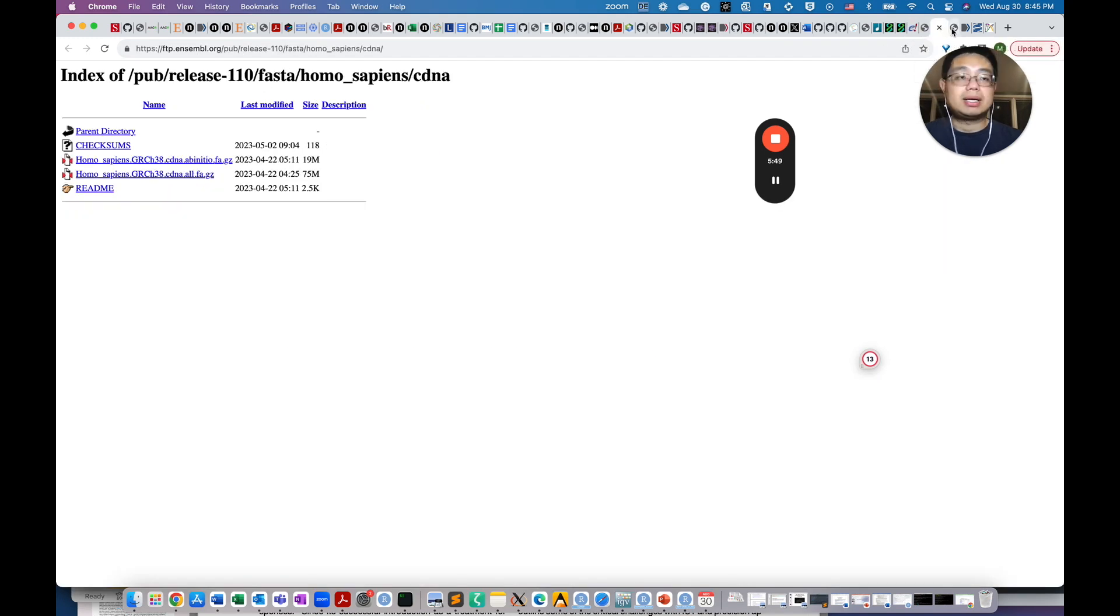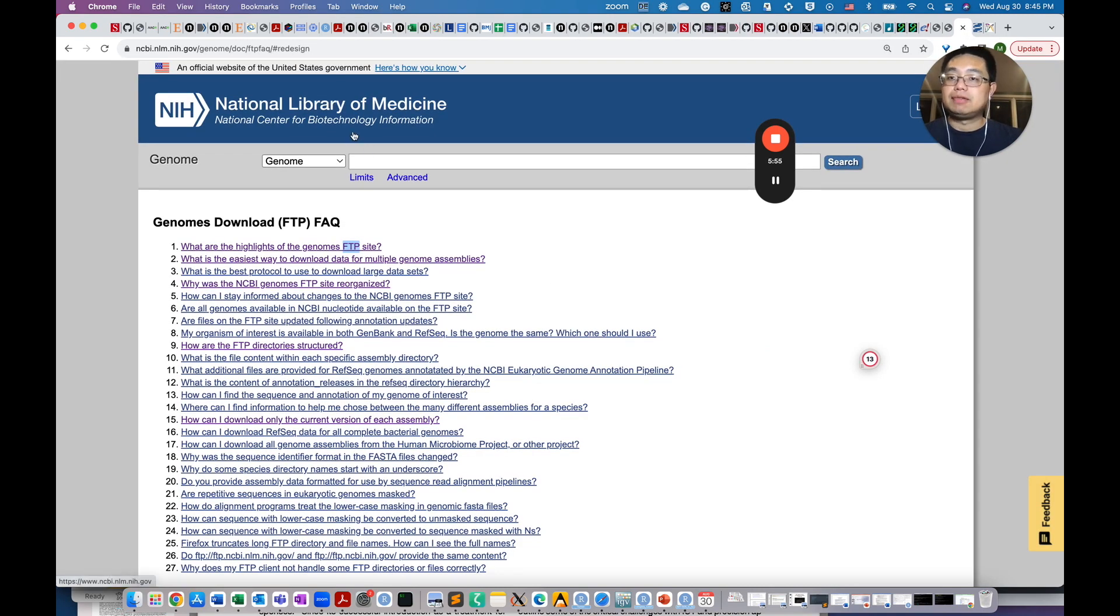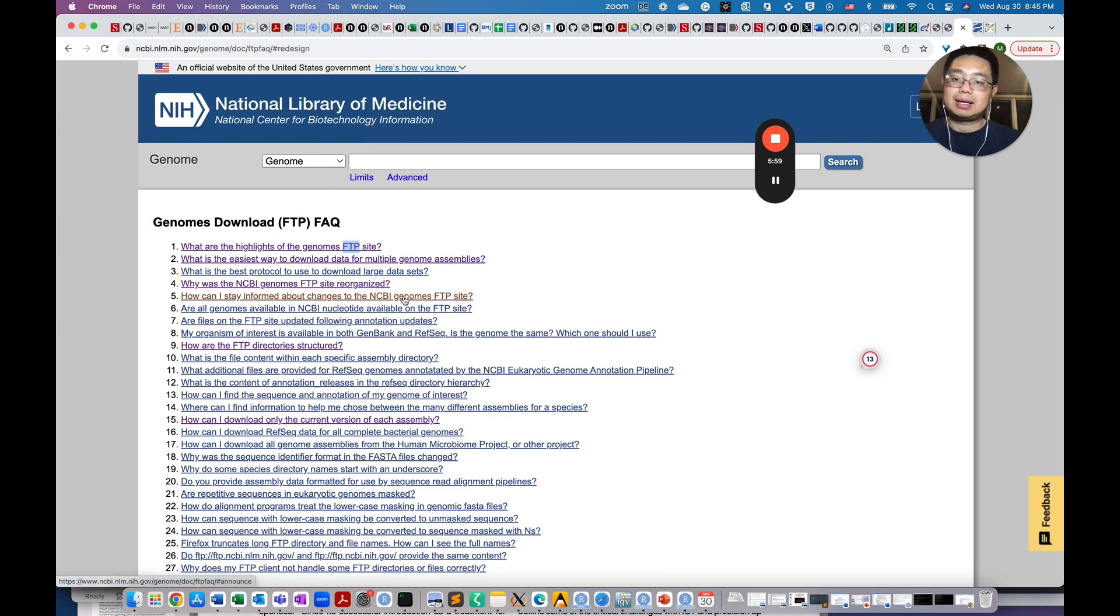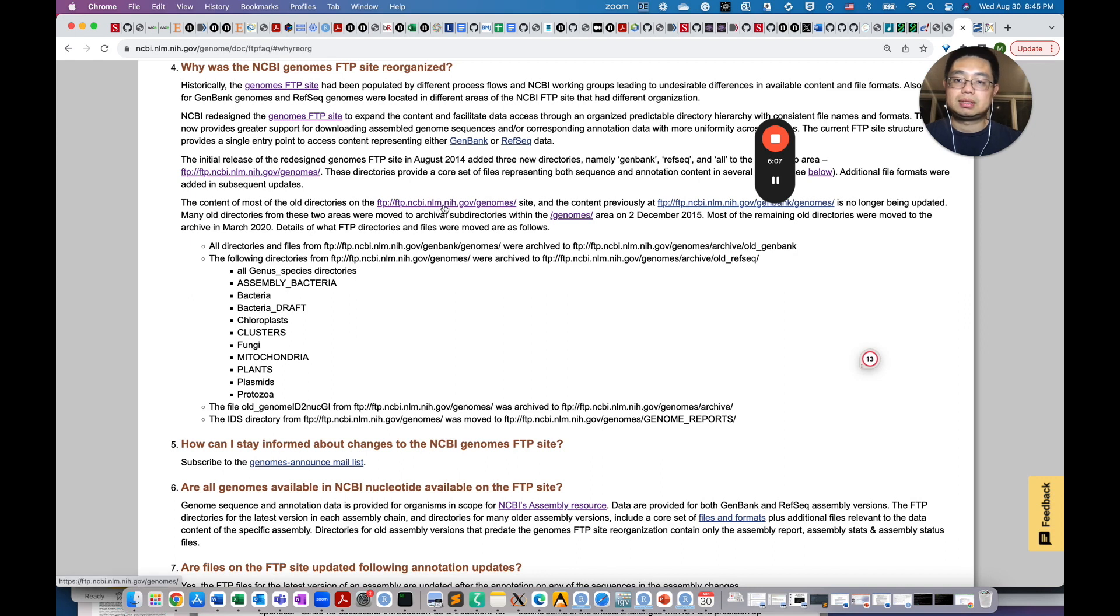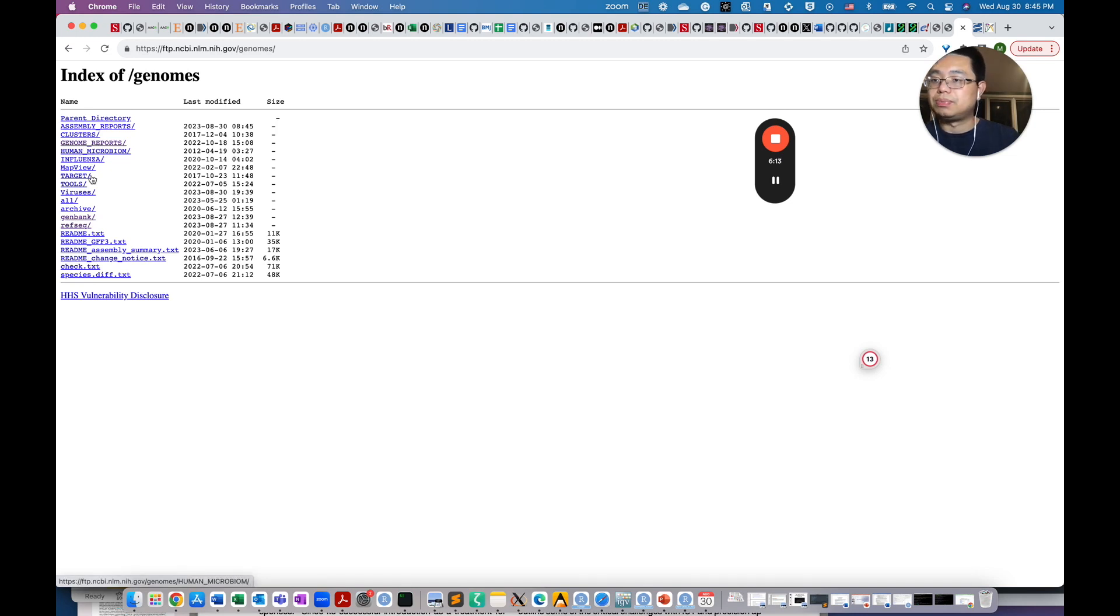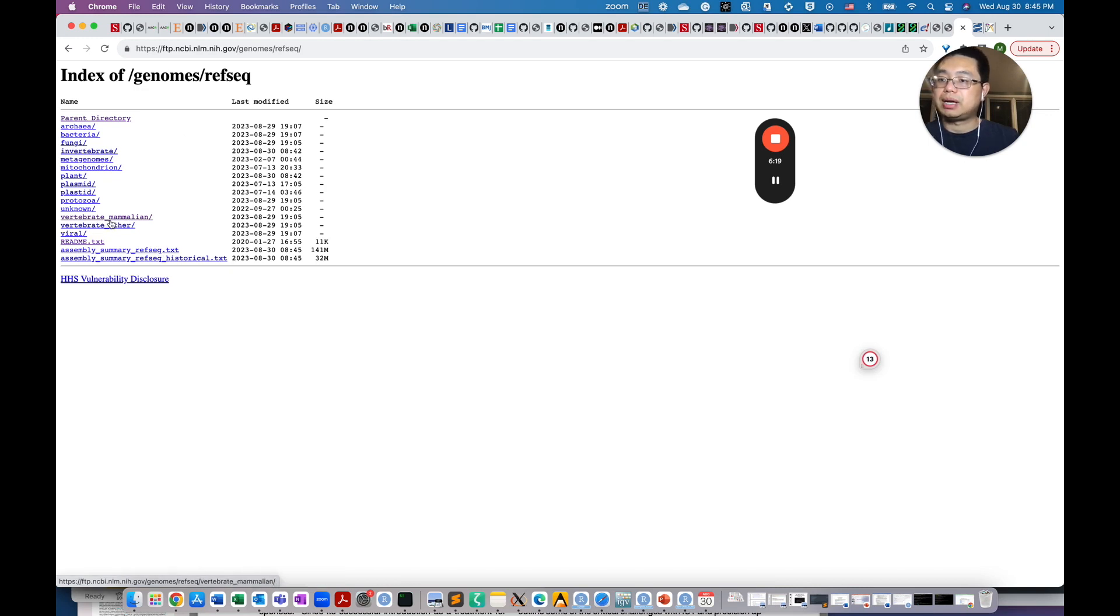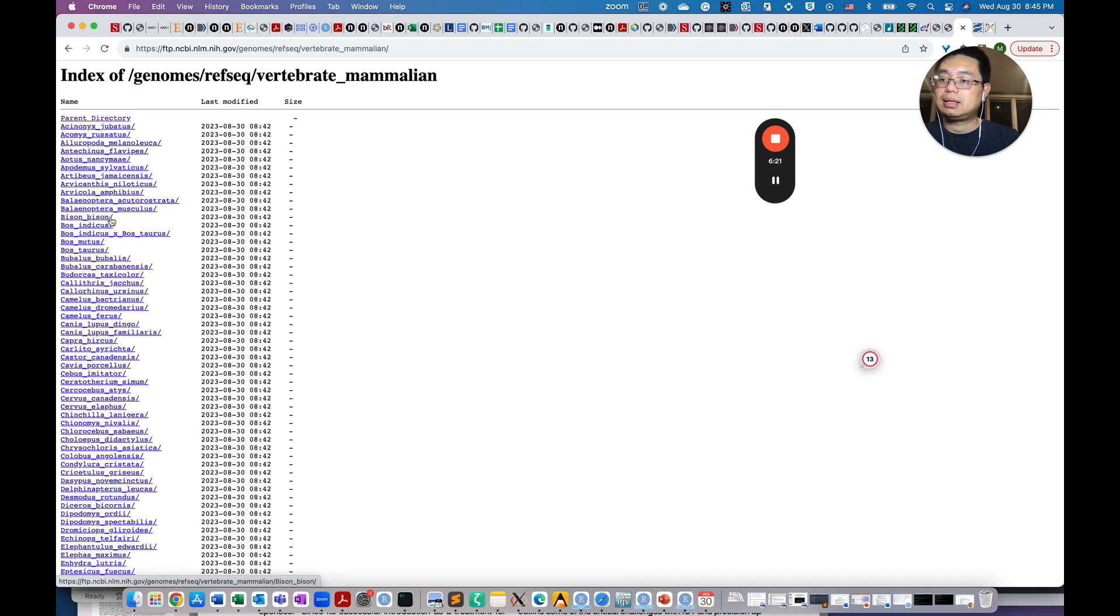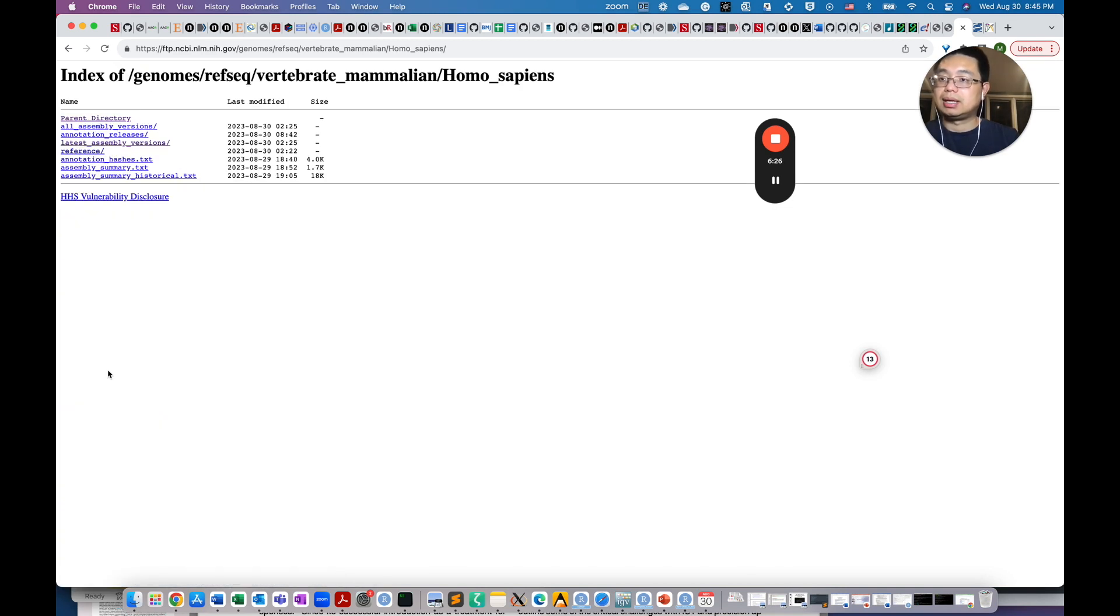The next place that you can get those files is the NCBI. If you Google NCBI download reference genome files, you will most likely land on this page. And this FTP site, you can see here, click it. And then you see the genome, then you can go to the RefSeq. And you can go to Vertebrate Mammalian. And then you can go to Homo sapiens, the human.